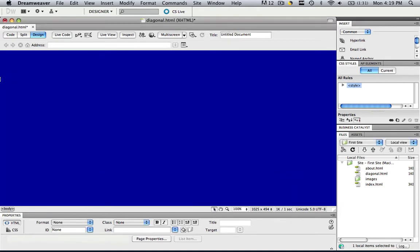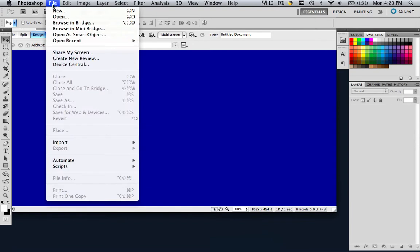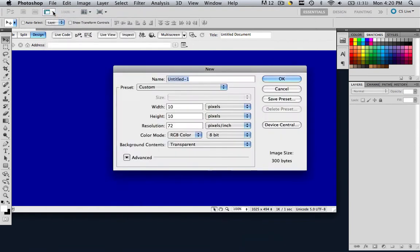Now we're going to insert diagonal lines all across this webpage. In order to do this, let's go to Photoshop. Go to File, New. Let's make it a Width of 10, a Height of 10, a Resolution of 72, and Transparent Background. Once you have this, click OK.